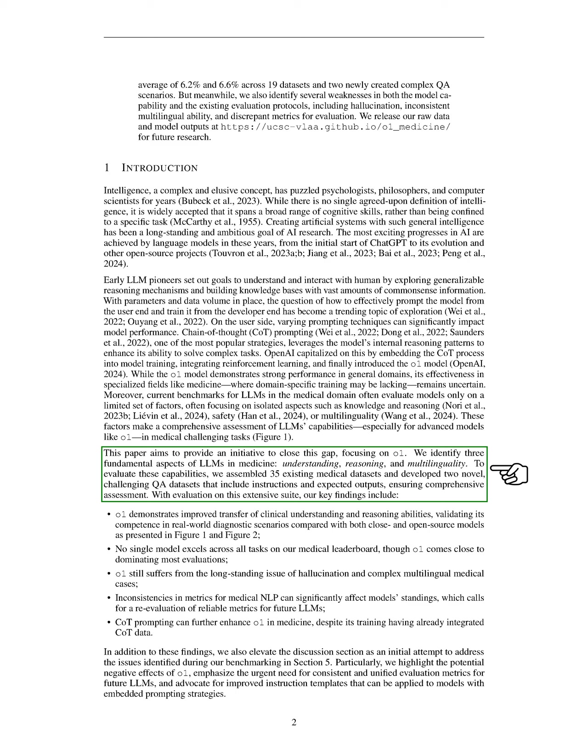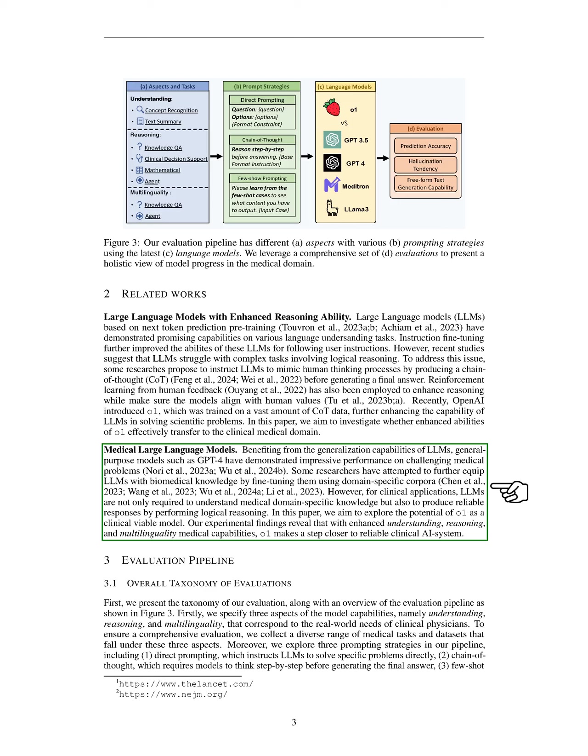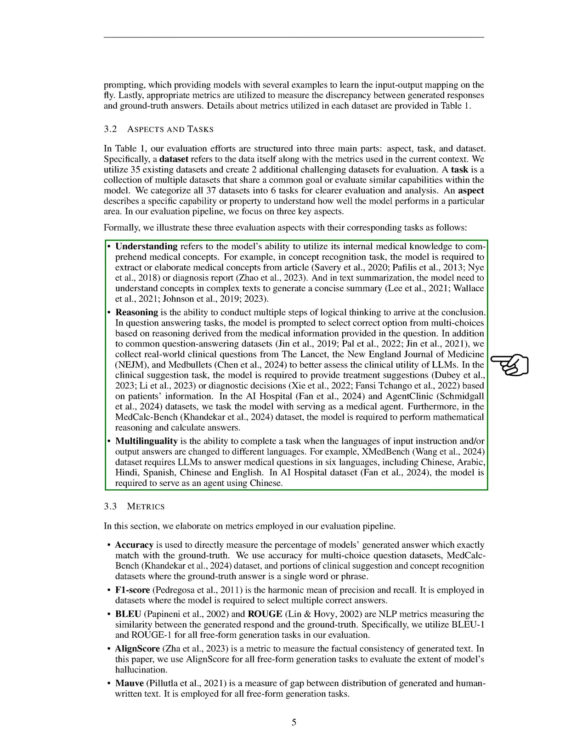We believe that chain-of-thought prompting can further enhance the O1 model's performance in medicine, even though it has already been integrated into its training. In our discussion, we address the issues identified during our evaluations, emphasizing the need for consistent evaluation metrics and improved instruction templates for models using embedded prompting strategies. In summary, we aim to explore the potential of the O1 model as a clinically viable tool, focusing on its understanding, reasoning, and multilingual capabilities. Our evaluation framework categorizes tasks and datasets to provide a clearer analysis of the model's performance in the medical domain.